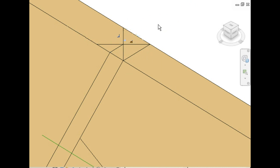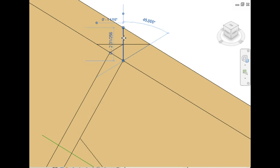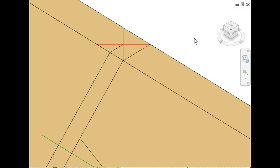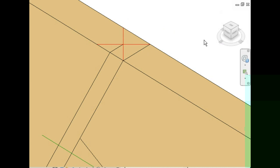If you did want to do a measurement for your tail cut, you could always do it this way. Just mark it on the top of the rafter and transfer your marks. You can turn these red, because this is where the cut will actually take place.